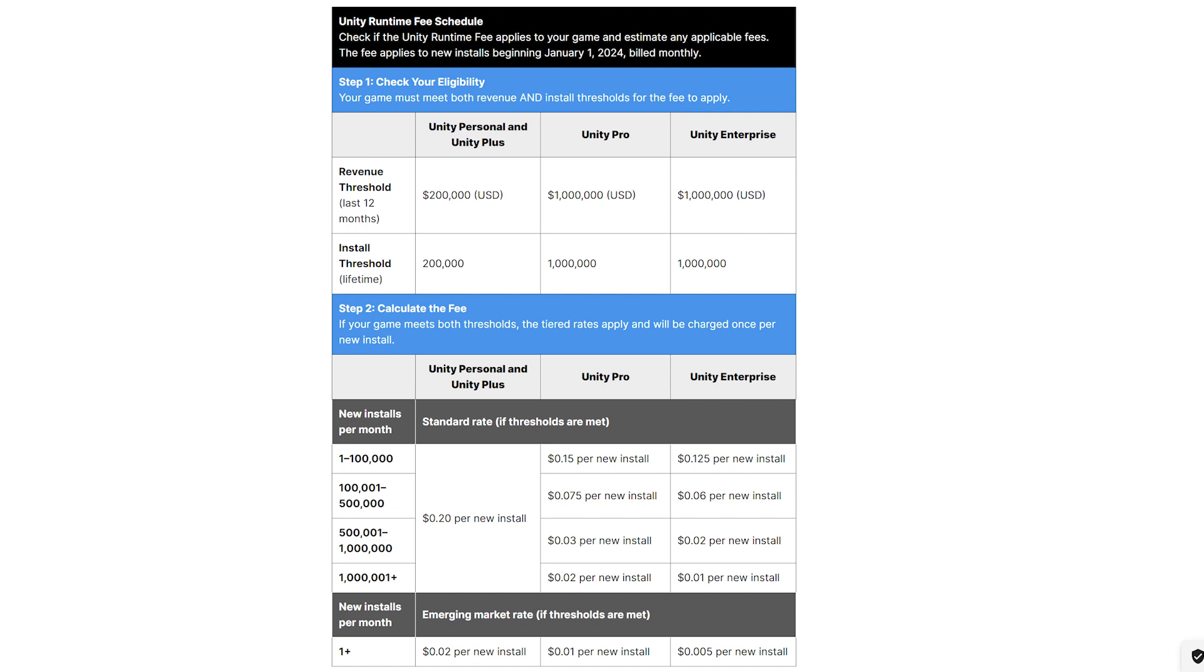Once you are eligible, Unity is going to be charging per install and it changes depending on what tier of Unity you have. Now one thing that is not clear is this per account or per product that's made. Unity is very vague with all this and it's all very confusing which is leading to people being even more angry.